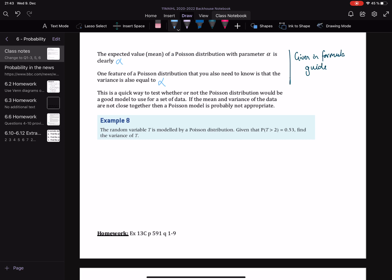The final question is linked to the ones we were doing at the end of last lesson. We're given a random variable T modelled by a Poisson distribution. Notably, we do not know what that parameter is. So we can say T is modelled by a Poisson distribution with some mean M or alpha, whatever letter you like. Given that P(T > 2) = 0.53, find the variance. Well, if we find the mean, we will also find the variance — this is just testing that you know that fact.